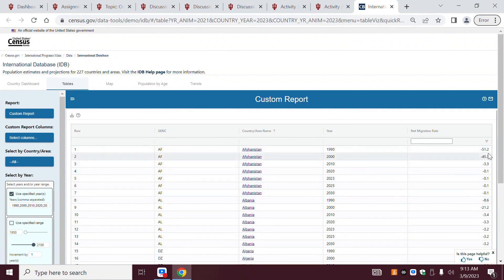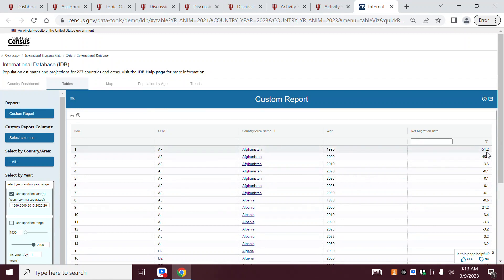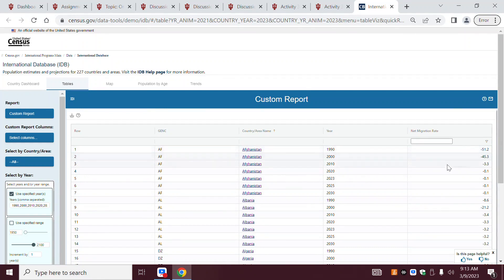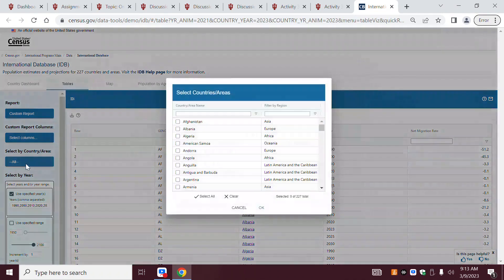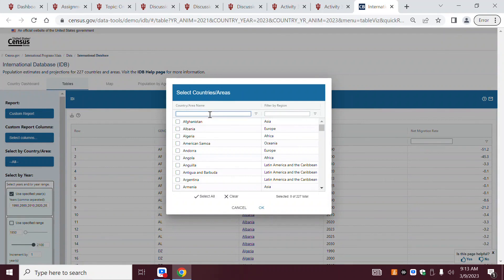Whoa, 51.2 — wow, that's a huge, insane number. I never noticed that before. Come over here to 'Select by country or area.' This is where you go and choose your particular countries.